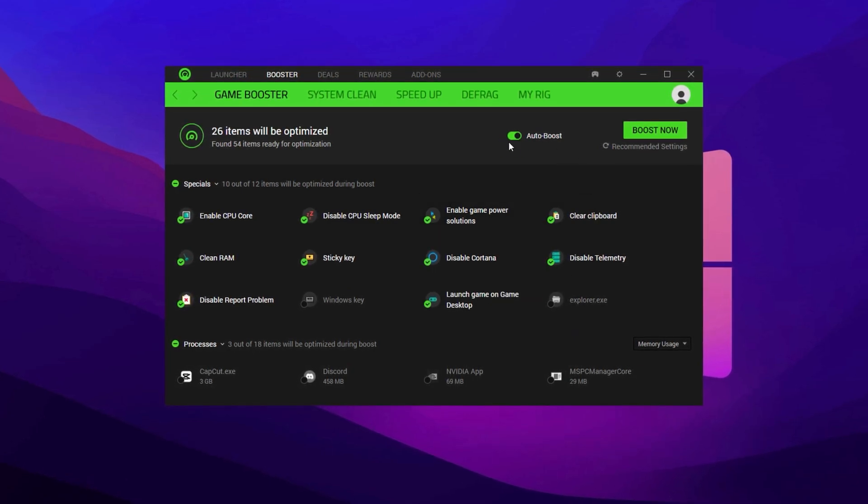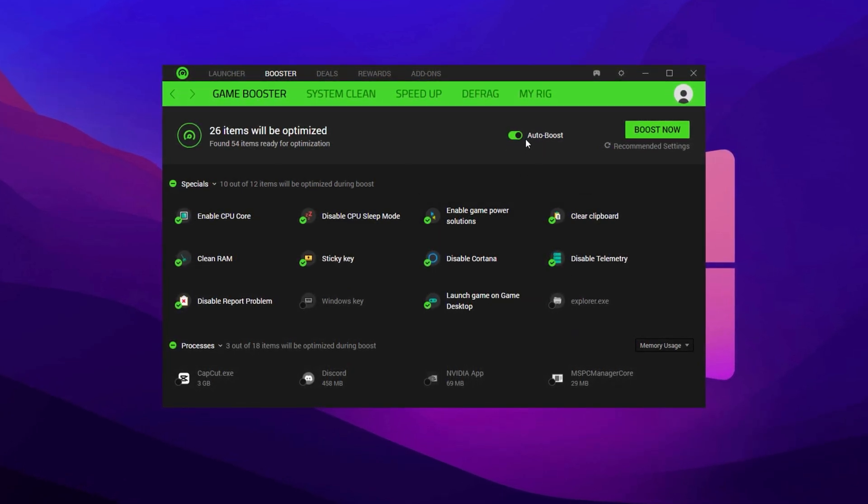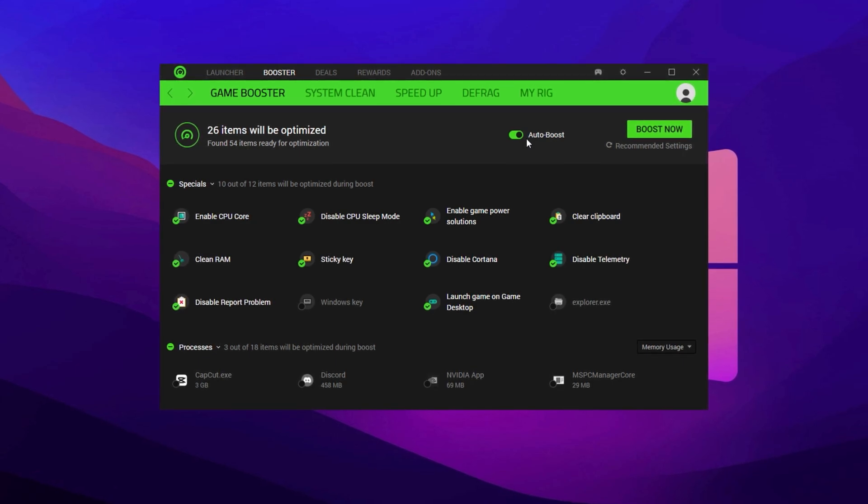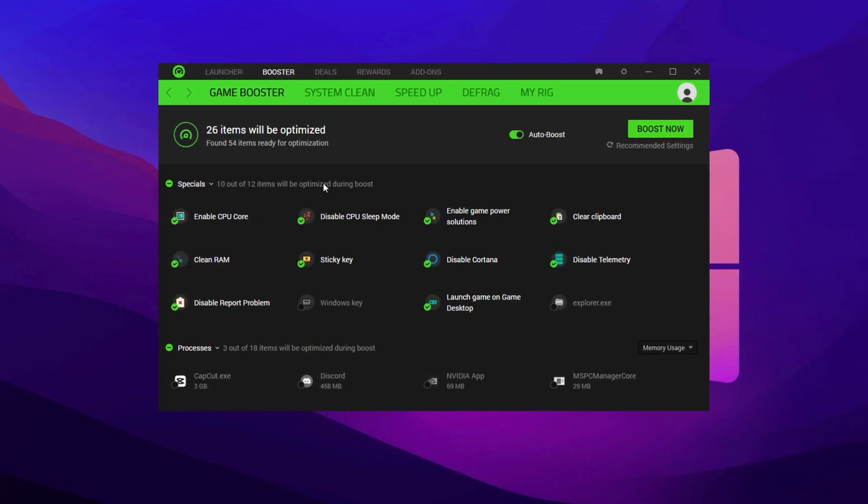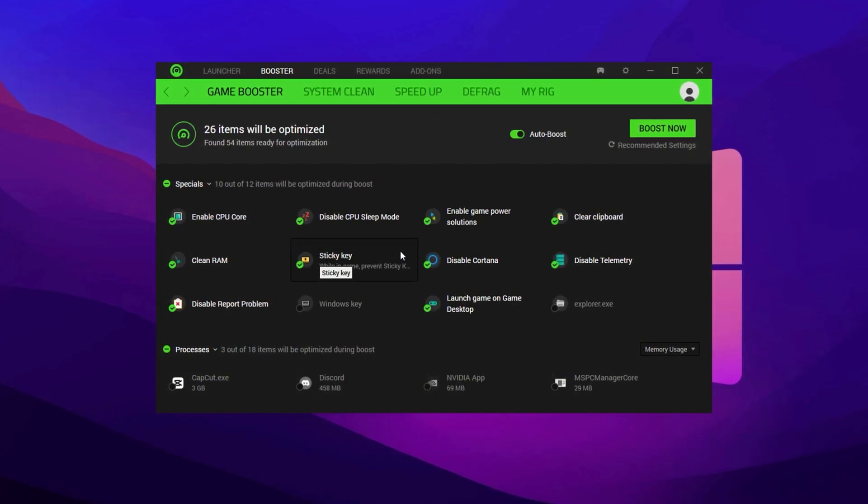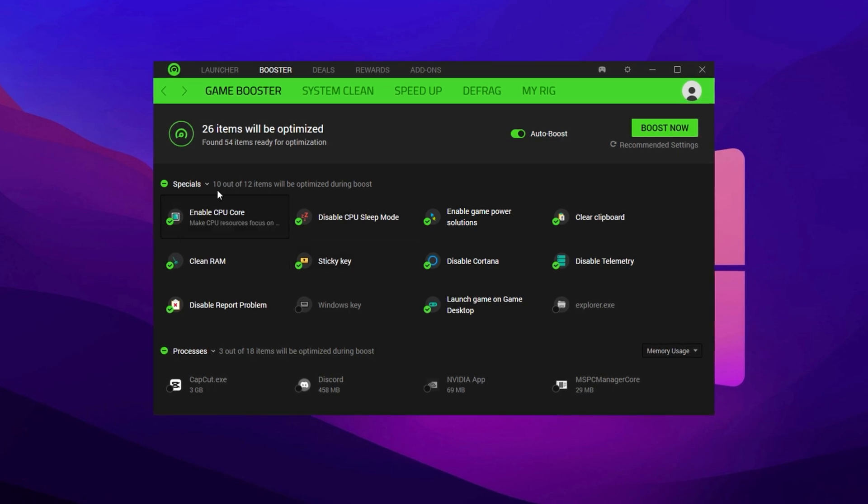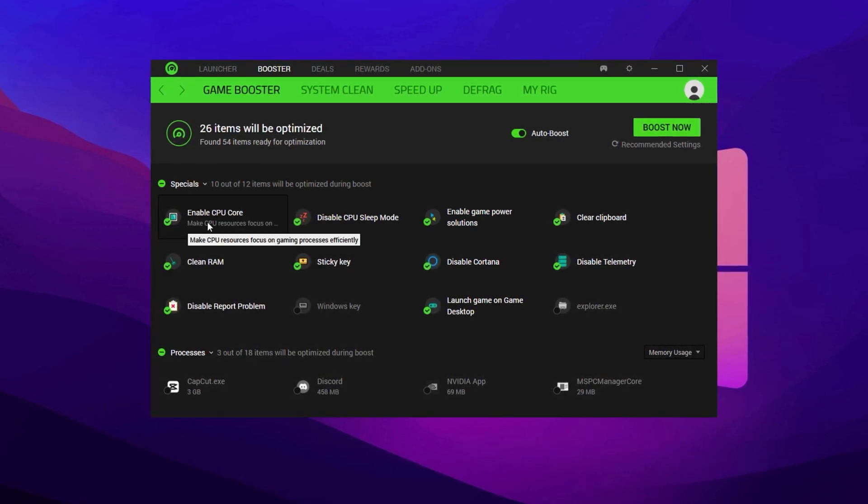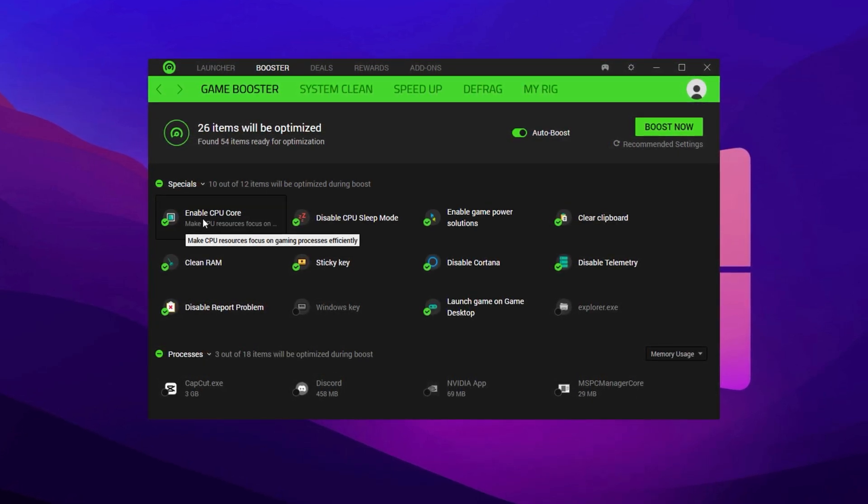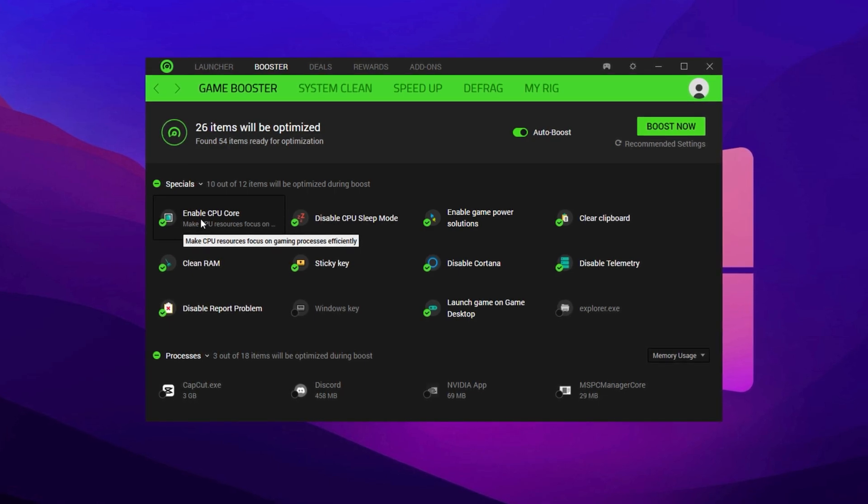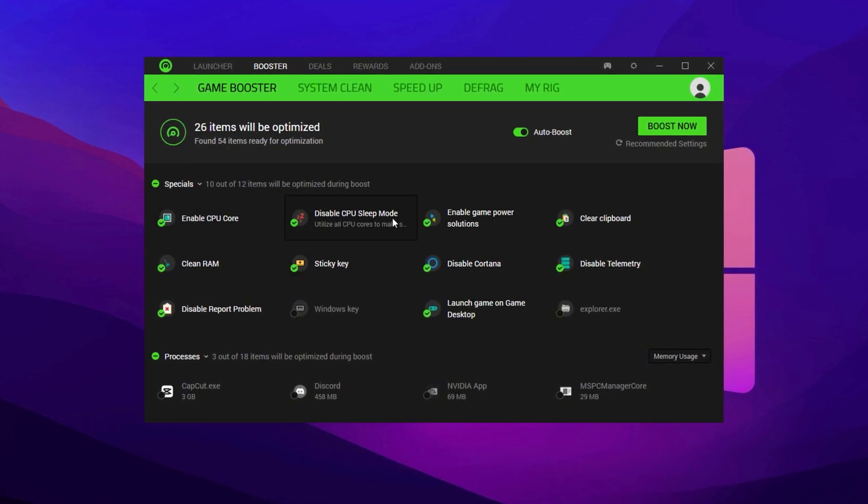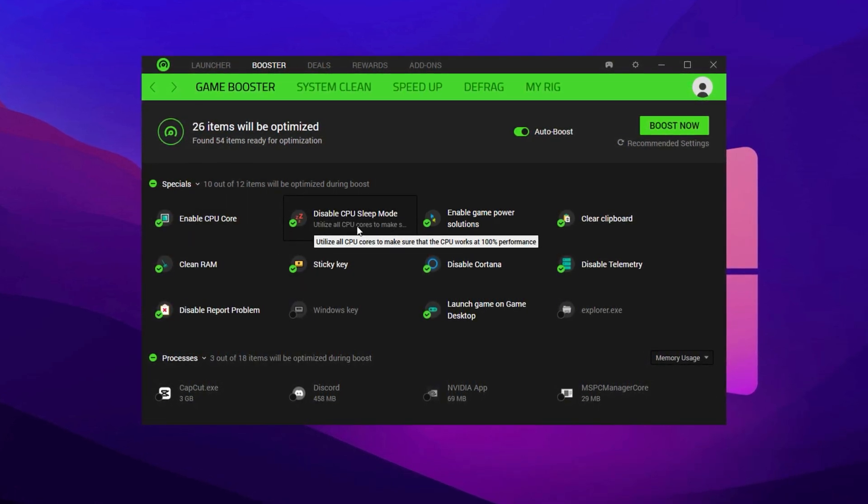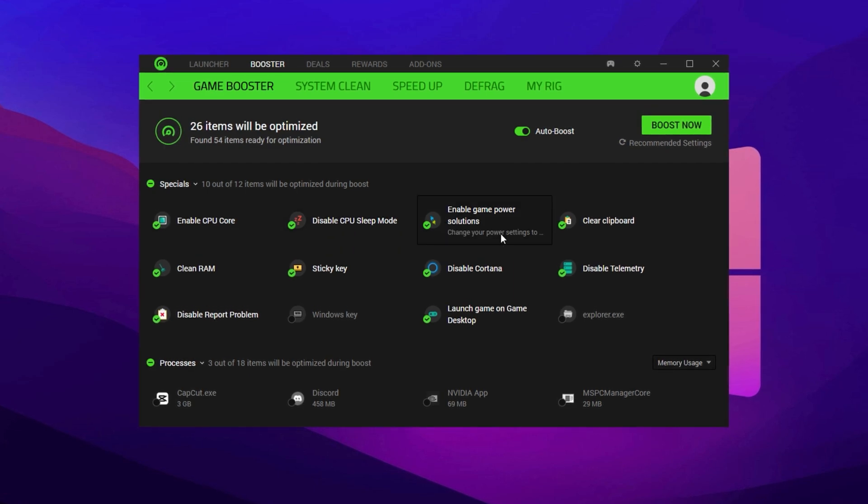Start by turning on Auto Boost. This ensures that every time Fortnite is launched, Cortex will automatically optimize your system in the background. Now move into the Special category within the Boost section. Here, you'll see a list of additional tweaks. Enable the following: Enable CPU Core, Disable CPU Sleeping Mode, and enable Game Power Solution.